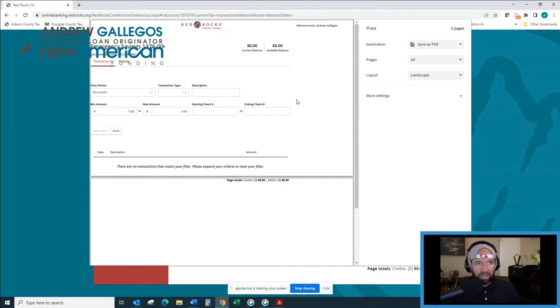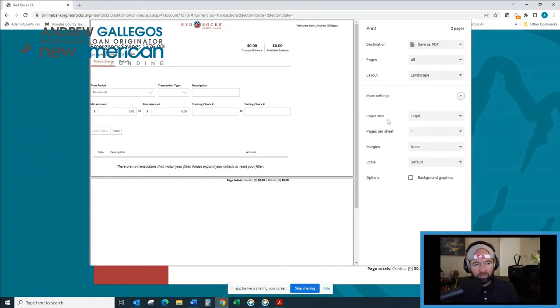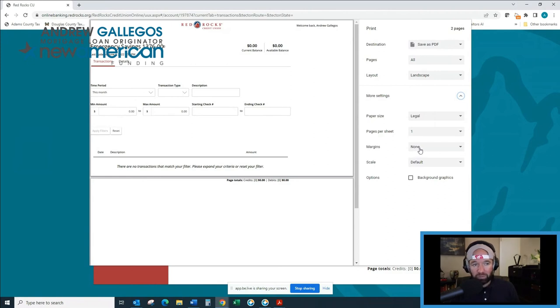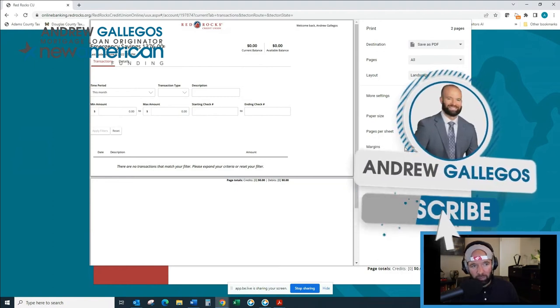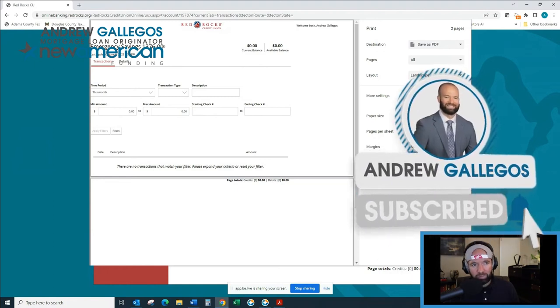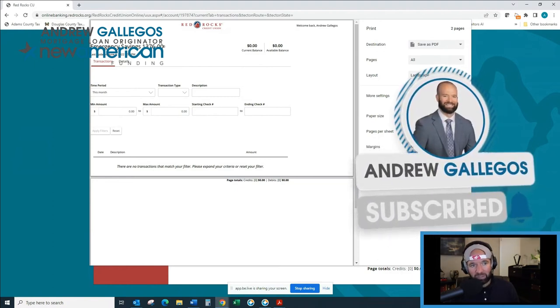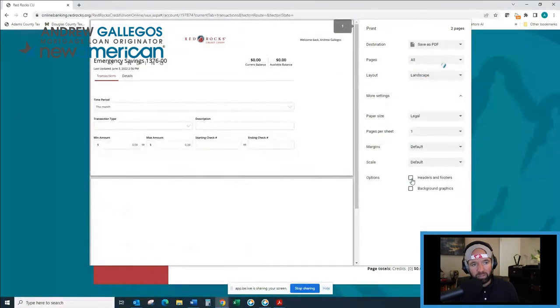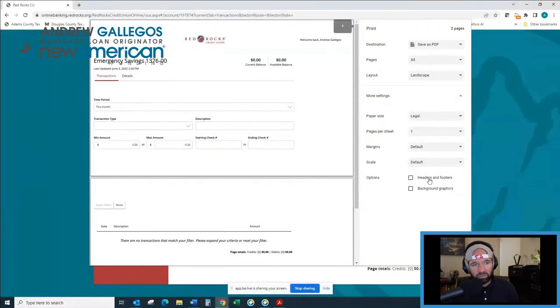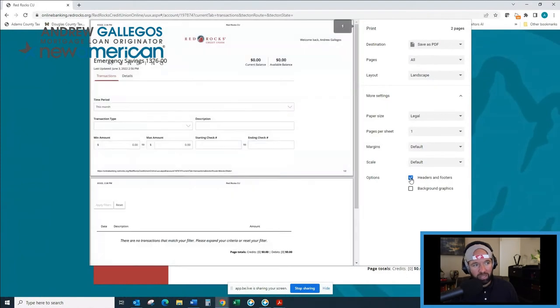Well, I have to go to this more settings tab. For me, my margins are set up as none when I go to print. So what I do is I go to my margins dropdown and I click default. Then you're going to notice this headers and footers box pop up. And you can see that when I check that box, my URL now pops up.